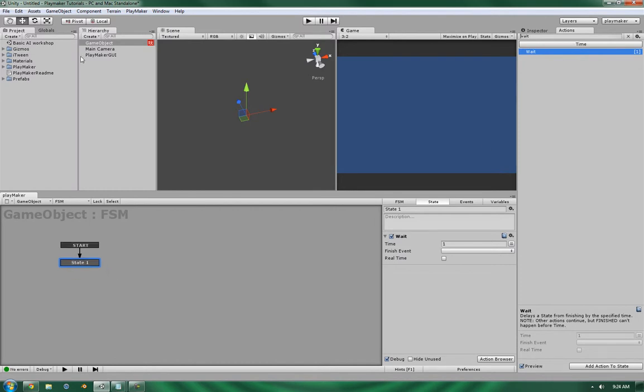Now I've already got the object set up with wait on here. And what you're going to see are these three fields. First is going to be the time. This is where you input any amount of time that you wish.